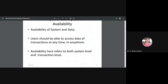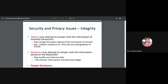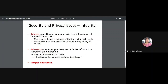Availability is another challenge. When talking about availability, we refer to both system availability and data availability. Users should be able to access transaction data at any time from any place. You can't say blockchain is unavailable at certain times or locations — once it is declared a decentralized public ledger, it must be available anytime, anywhere at both system and transaction levels.